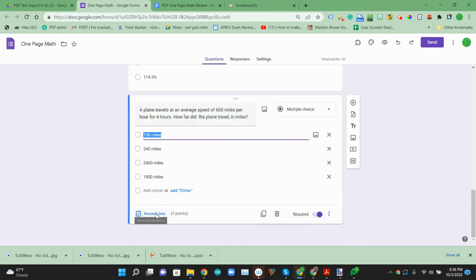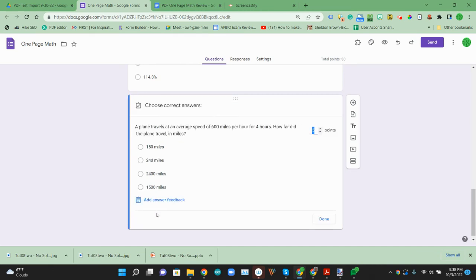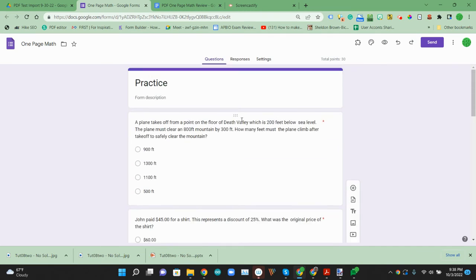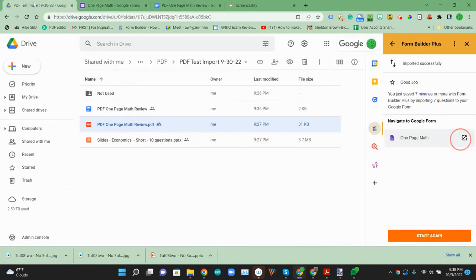So here I can go ahead and select an answer key if I want to. So that's a PDF going to a Google form.